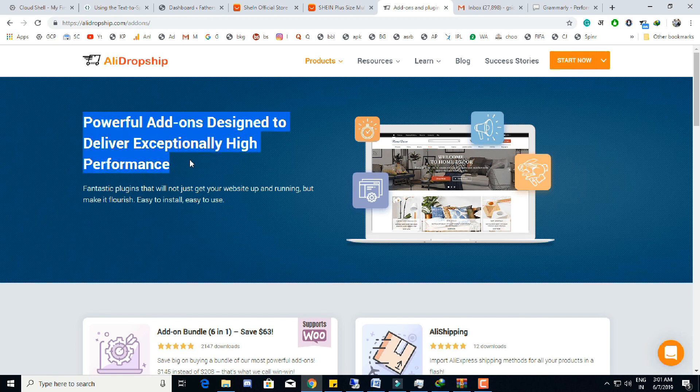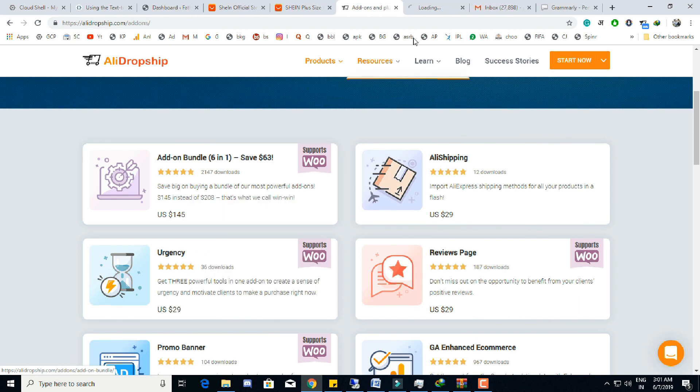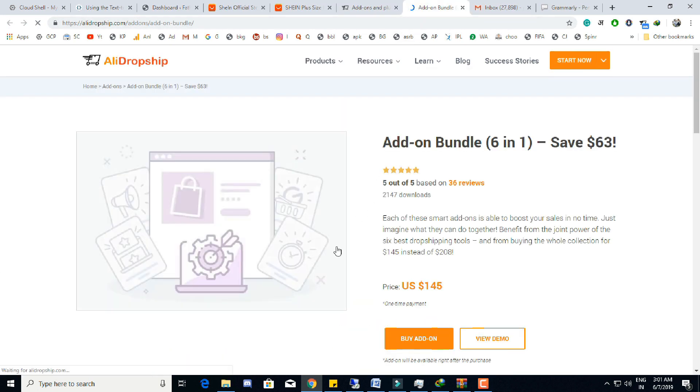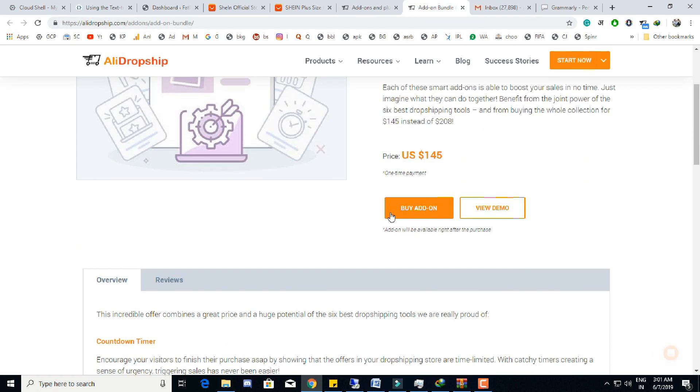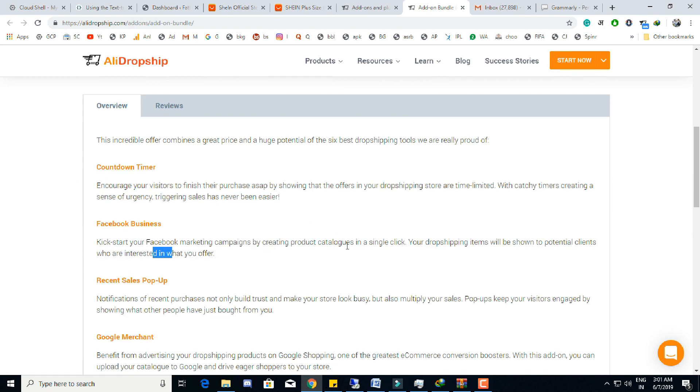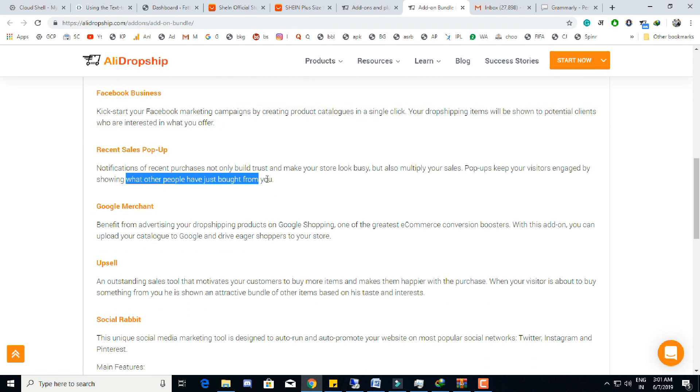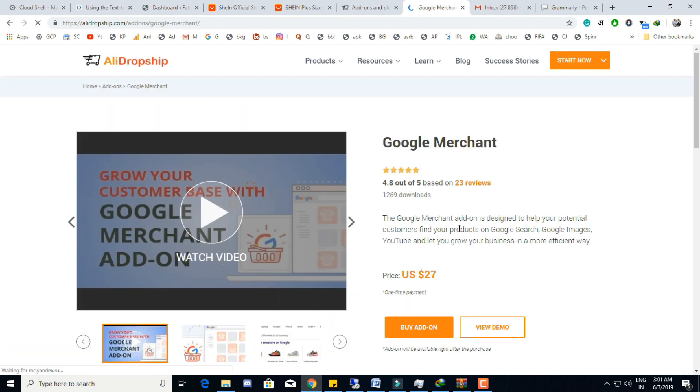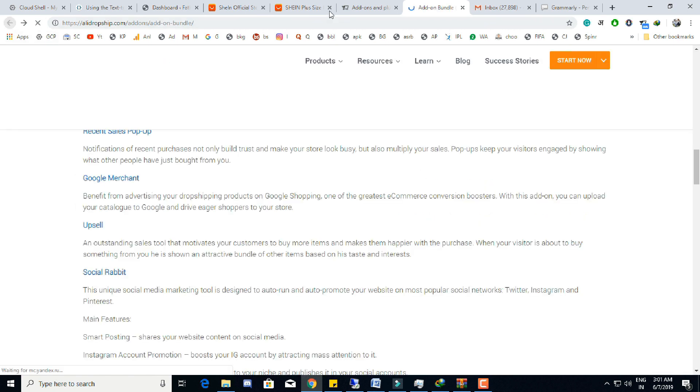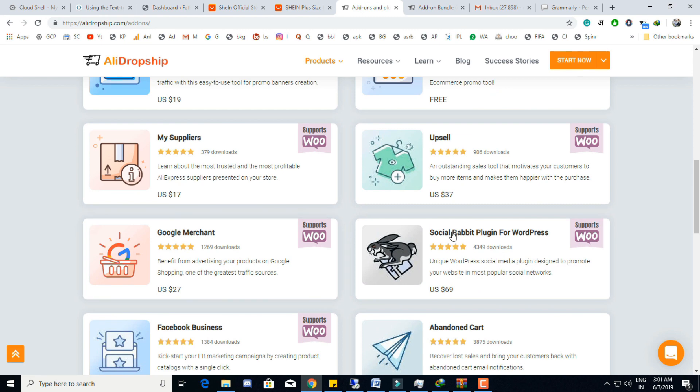I will also recommend you to buy some add-on bundle from the AliExpress - this will save money and time for your dropshipping store. In the add-on bundle like countdown timer for some offers on your store, Facebook business to automatically import product from store to your Facebook fan page, recent sales pop-up and Google Merchant to advertise your product on Google Shopping - it's best place in the market for higher conversion. With the upsell tool we can also include some other sub-products with leading product and helps in increasing the profit, and Social Rabbit to auto-promote your website on social networking websites.